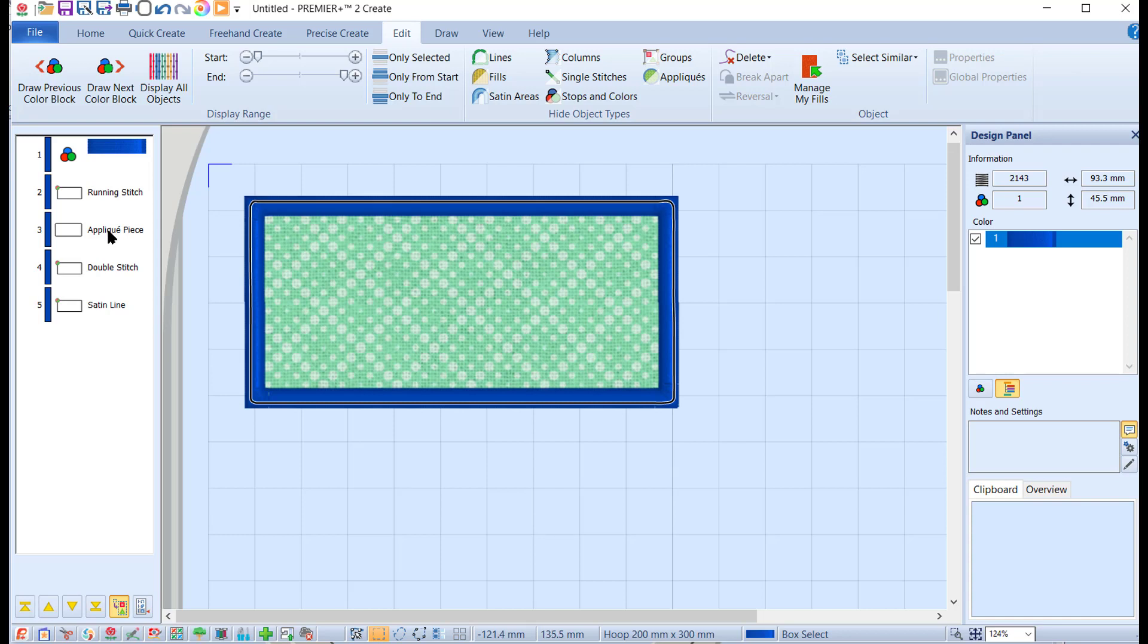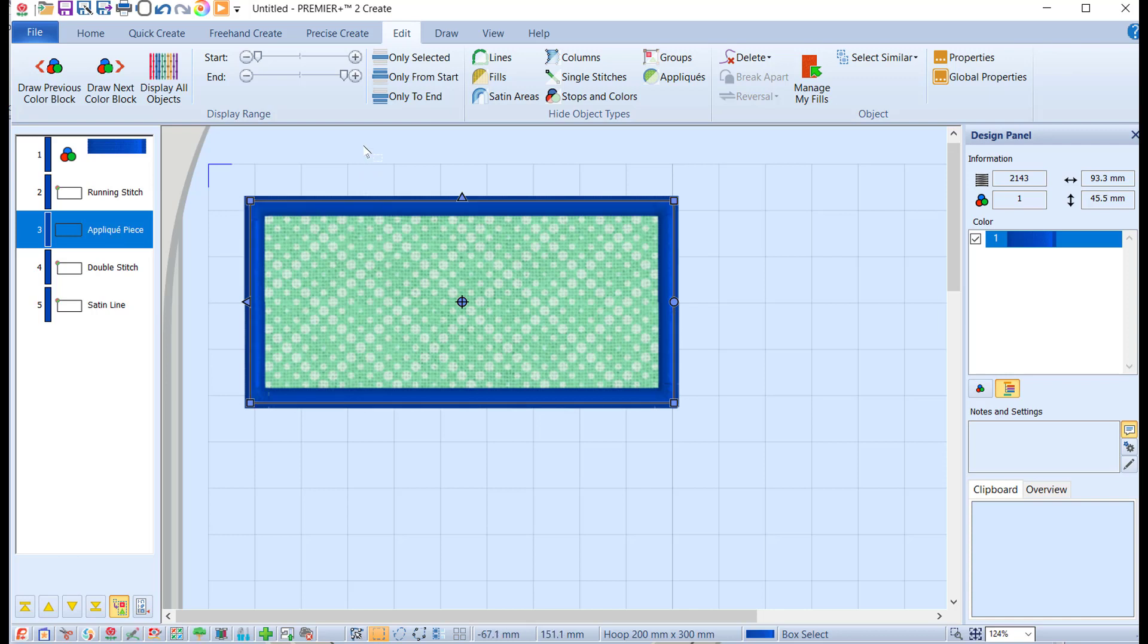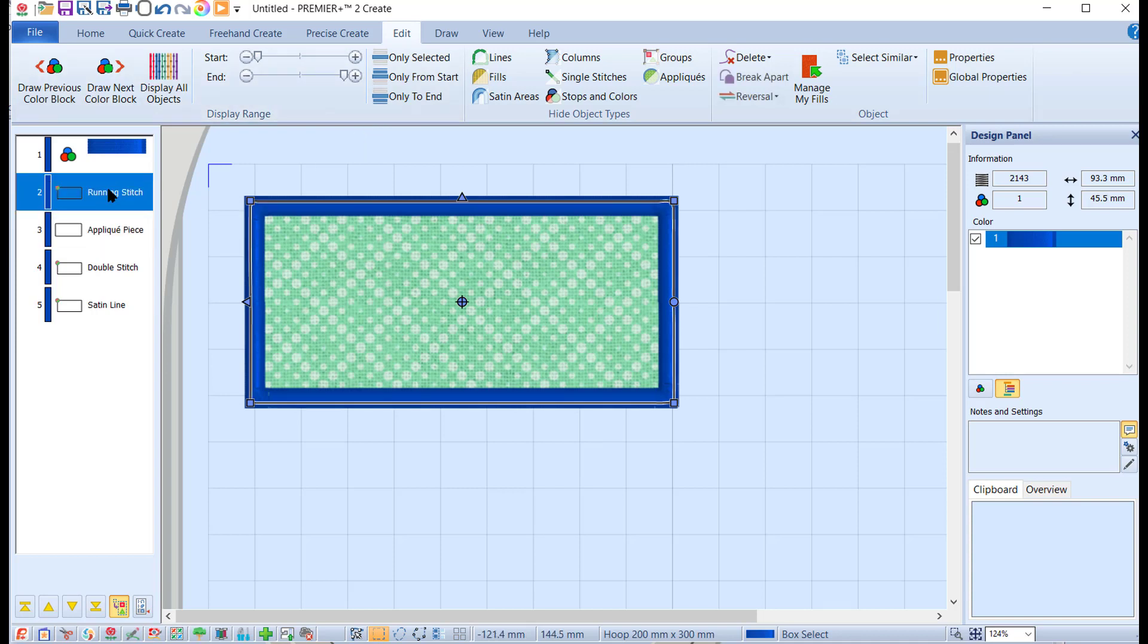The applique piece is just showing you that's when you attach it, so we don't need that one either. We're going to leave it there for a minute. Actually, when I think about it, we're going to leave it for a second.